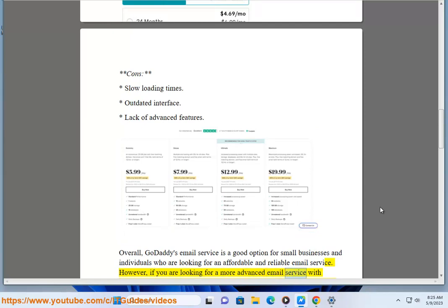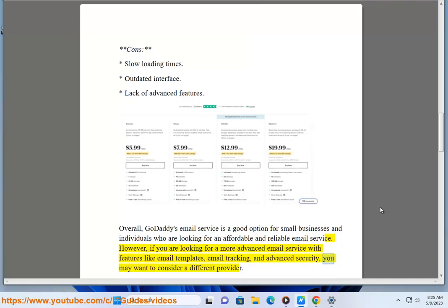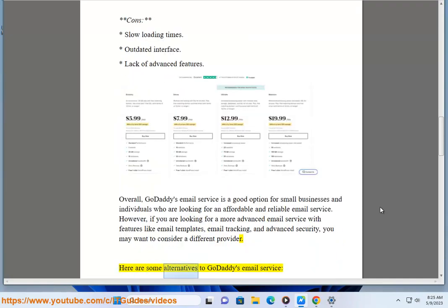However, if you are looking for a more advanced email service with features like email templates, email tracking, and advanced security, you may want to consider a different provider.